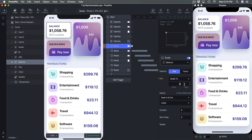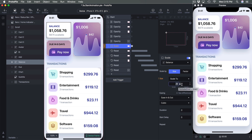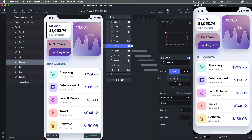The Scale animation allows you to scale to a certain width and height, or you can scale By — meaning you can scale by 10 pixels, 20 pixels, or 100 pixels.